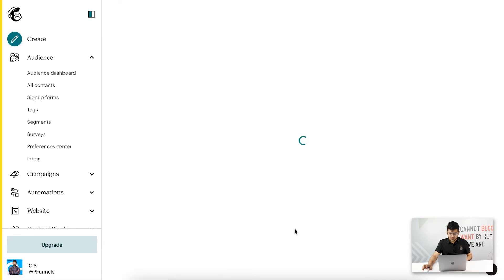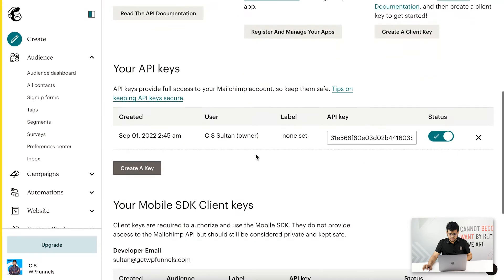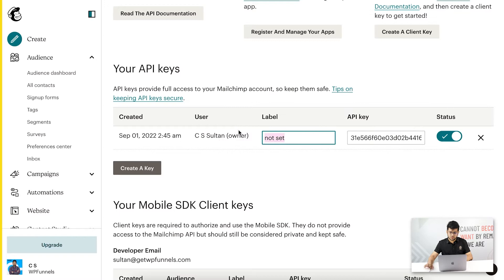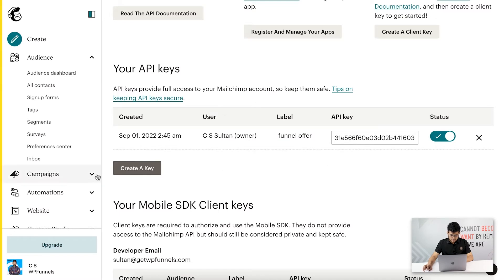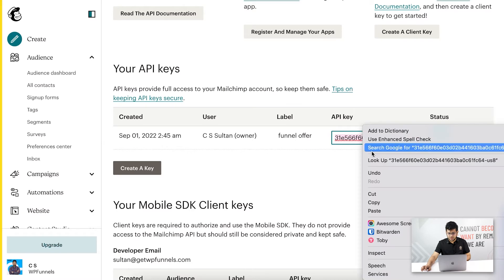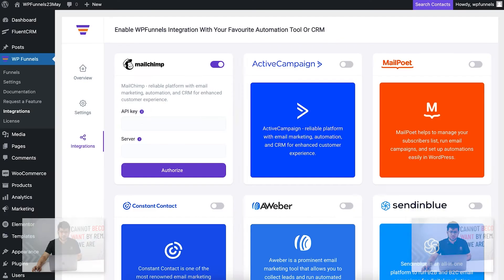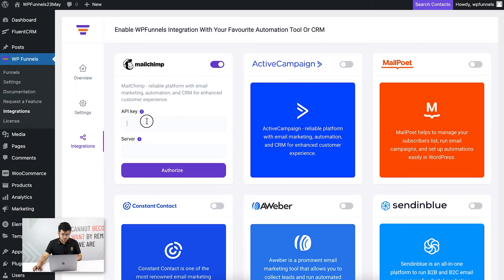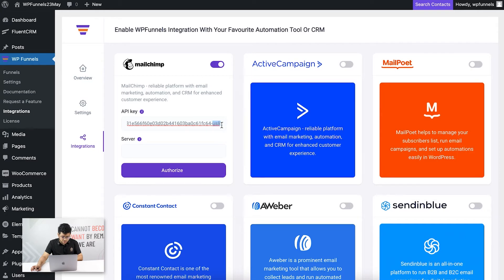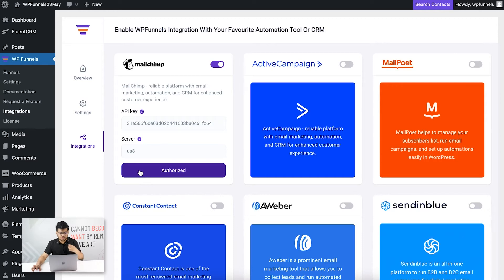Here you need to create an API key to connect your MailChimp account to WP Funnels. Let me just create one — there you go, the API key is created. I can change the label if I want, so let's call it funnel offer. This API key is ready. Just click and copy it, go back to the integrations page for WP Funnels, and paste it under the API key field. Anything after the hyphen at the end is the server ID — copy that part, paste it into the server field, remove the hyphen from the key, then click Authorize. There you go, MailChimp is now connected to WP Funnels.